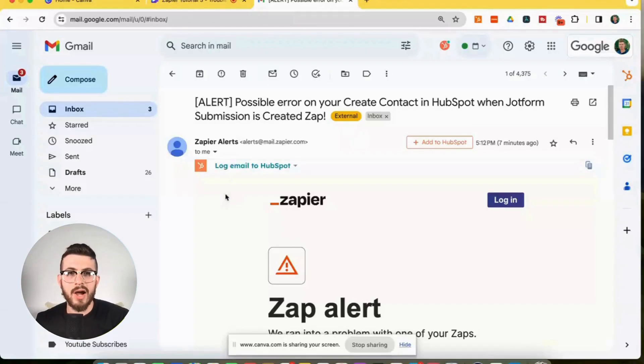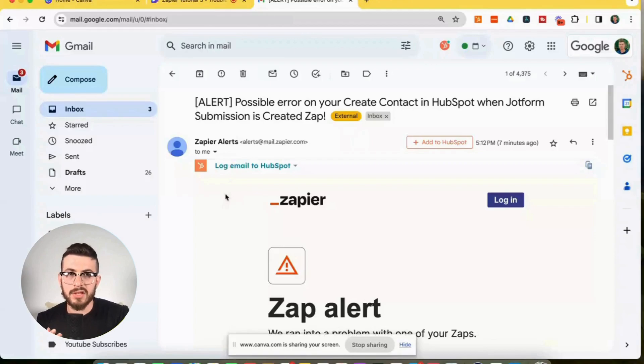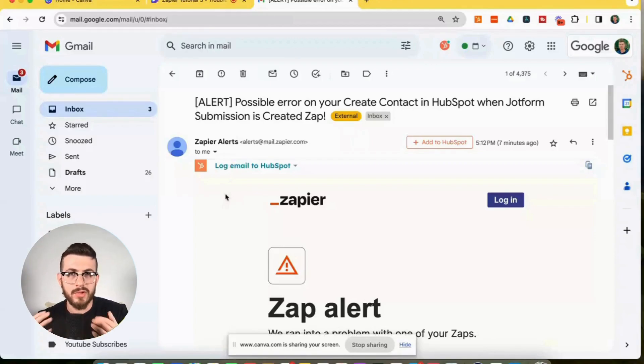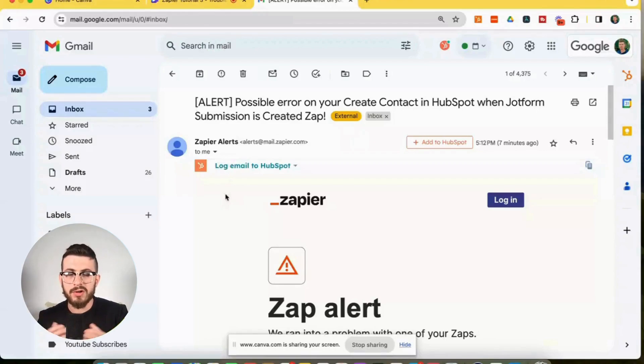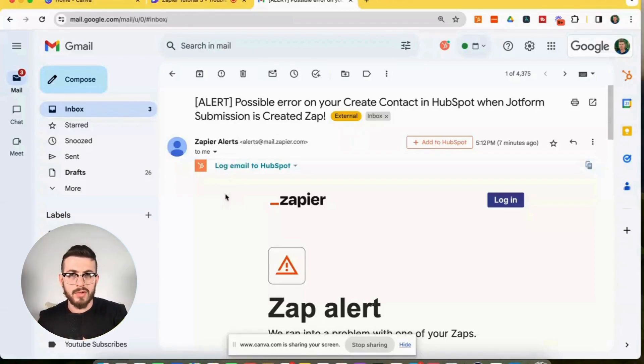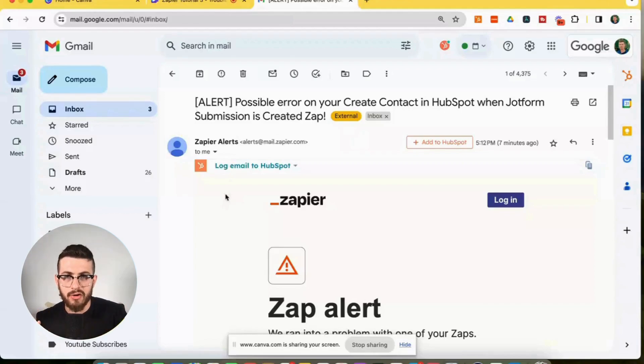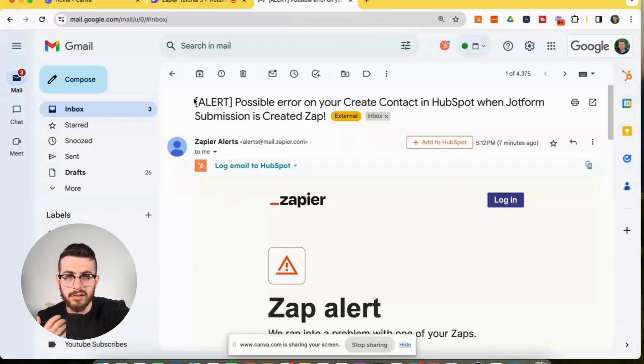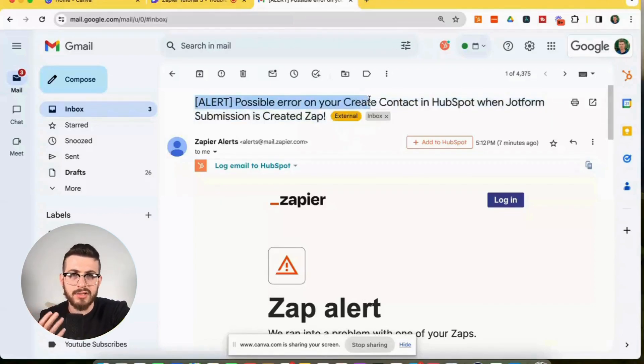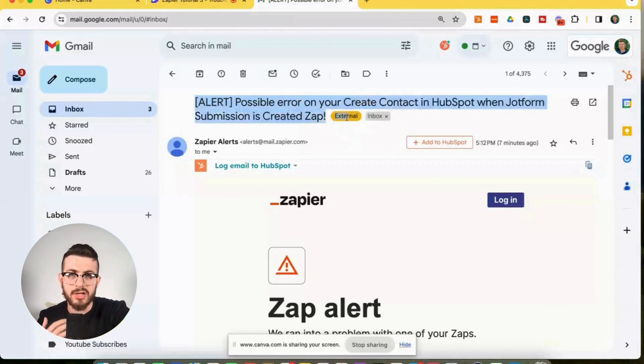So let's say you have a zap that creates a contact in HubSpot if it does not exist whenever you receive a new submission in JotForm. So for the most part, the zap is running well, but one day a submission is made and then you receive this error message from Zapier saying, alert possible error on your create contact in HubSpot when JotForm submission is created zap.